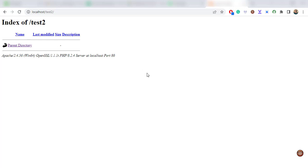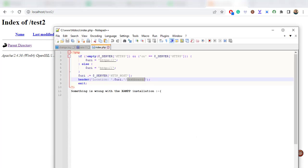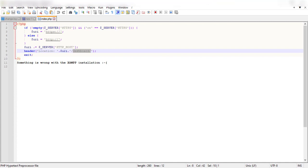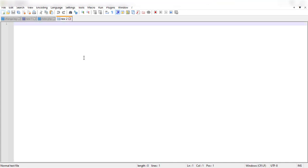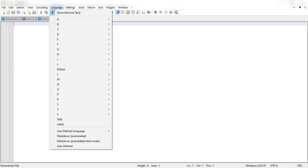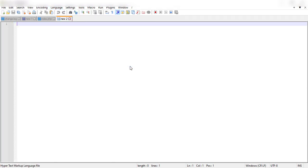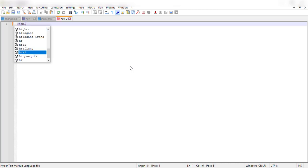We will do a very simple HTML file and drop it into the test2 public file and see what happens. I will launch my notepad plus plus and create a new page, and in the language section I will select HTML.